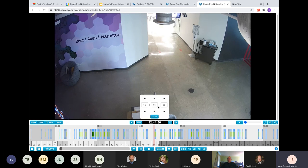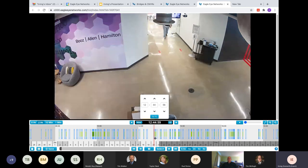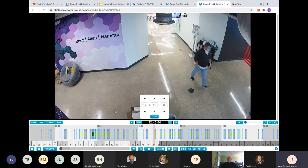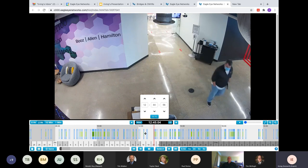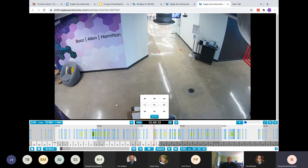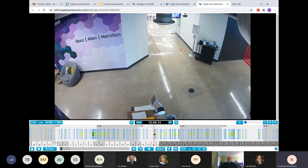This is actually at nighttime. Perfect. Here we are. So, we see an individual coming by. He's wearing his mask. This is all the different incidents and motions that occurred. You can do many things here.